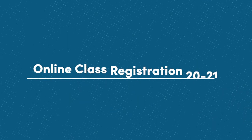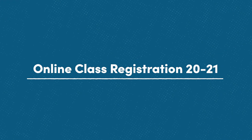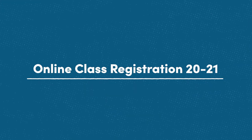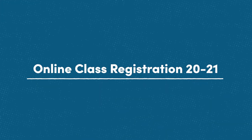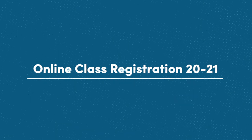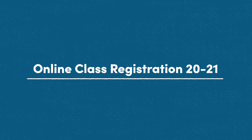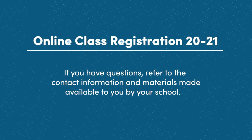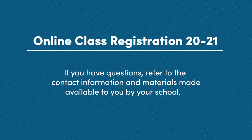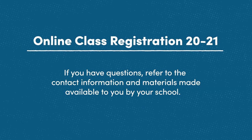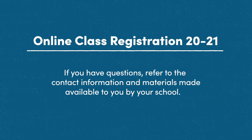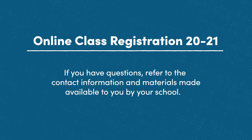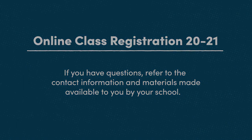Thank you for watching the class registration instructional video. If you have further questions or concerns about 2020-2021 class registration, please refer to the contact information and the materials made available to you by your school.